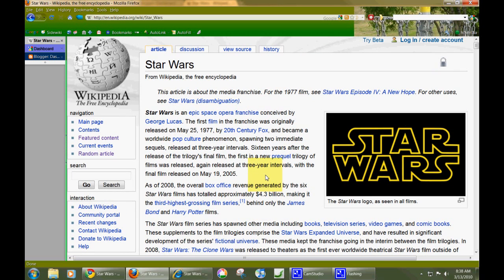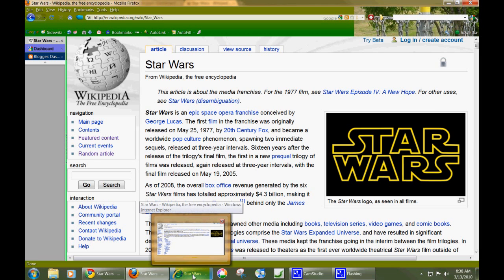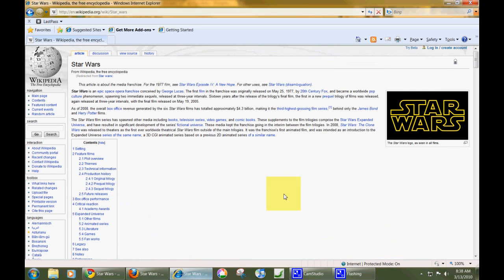So I switch back and forth between Firefox and Chrome. But I like Chrome a lot more all the time because they keep improving it. And the shortcut also works in Internet Explorer, which I didn't even know where it was on my computer.